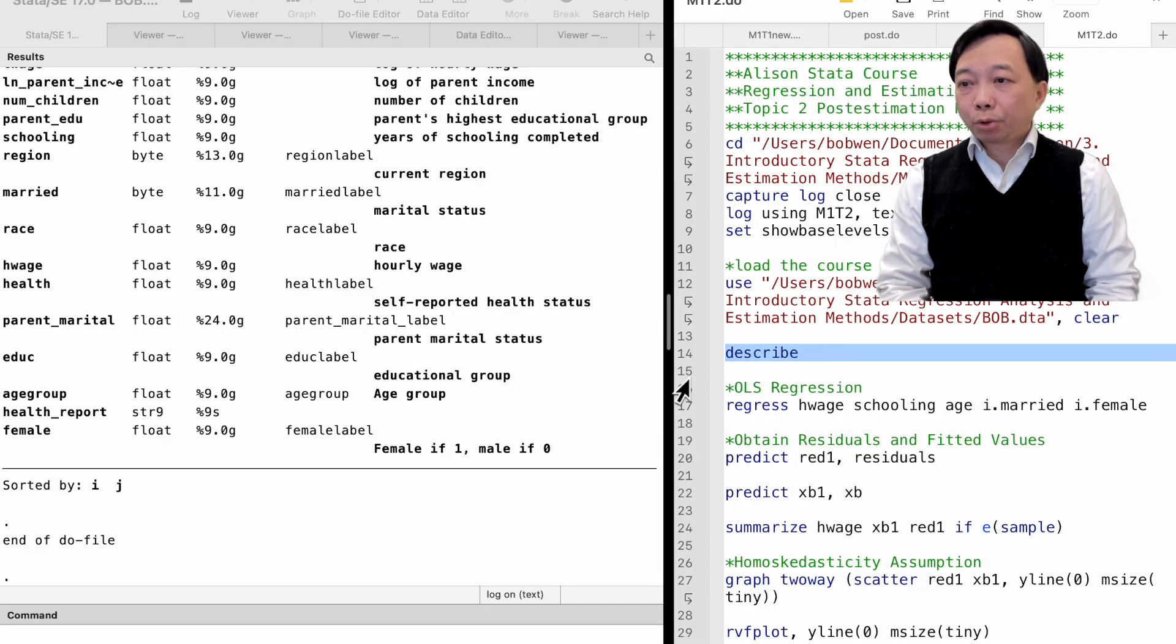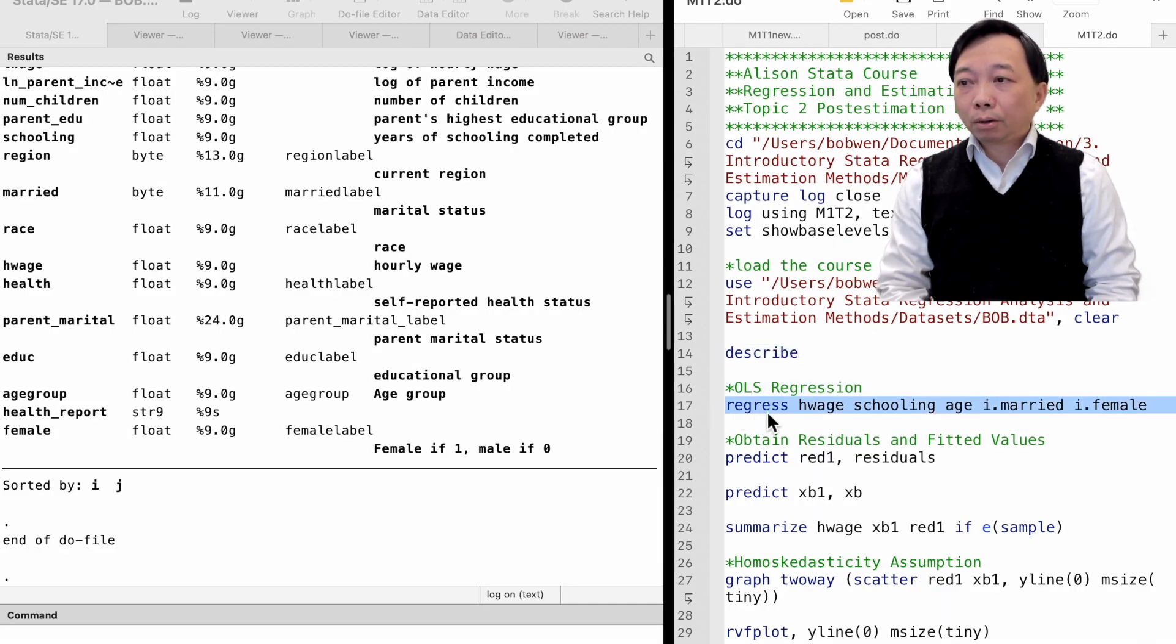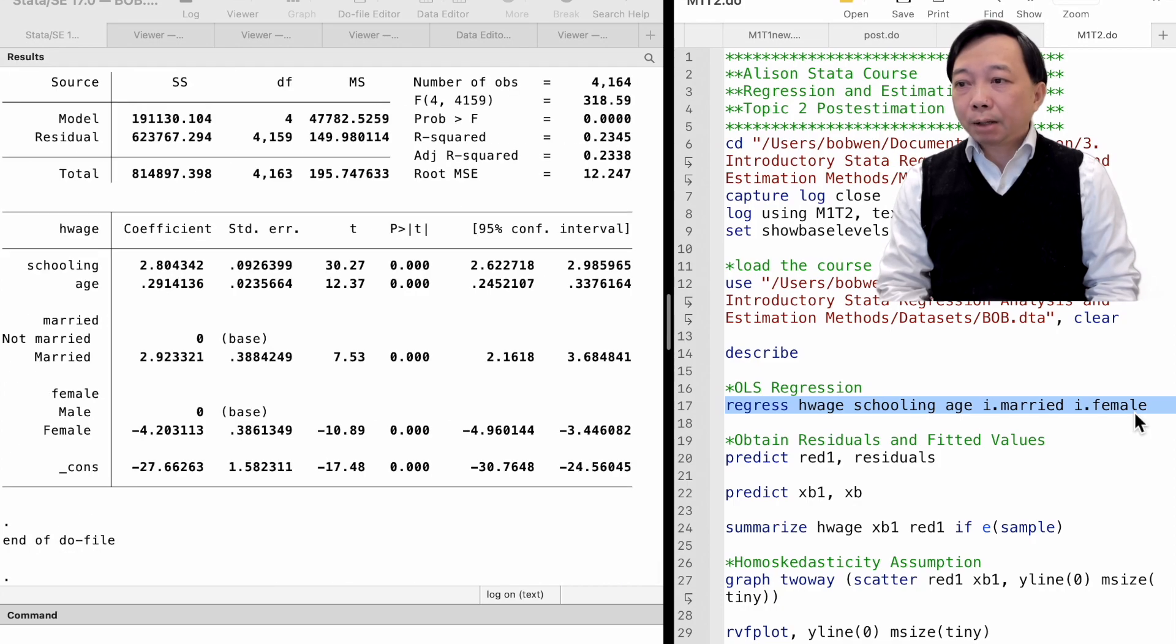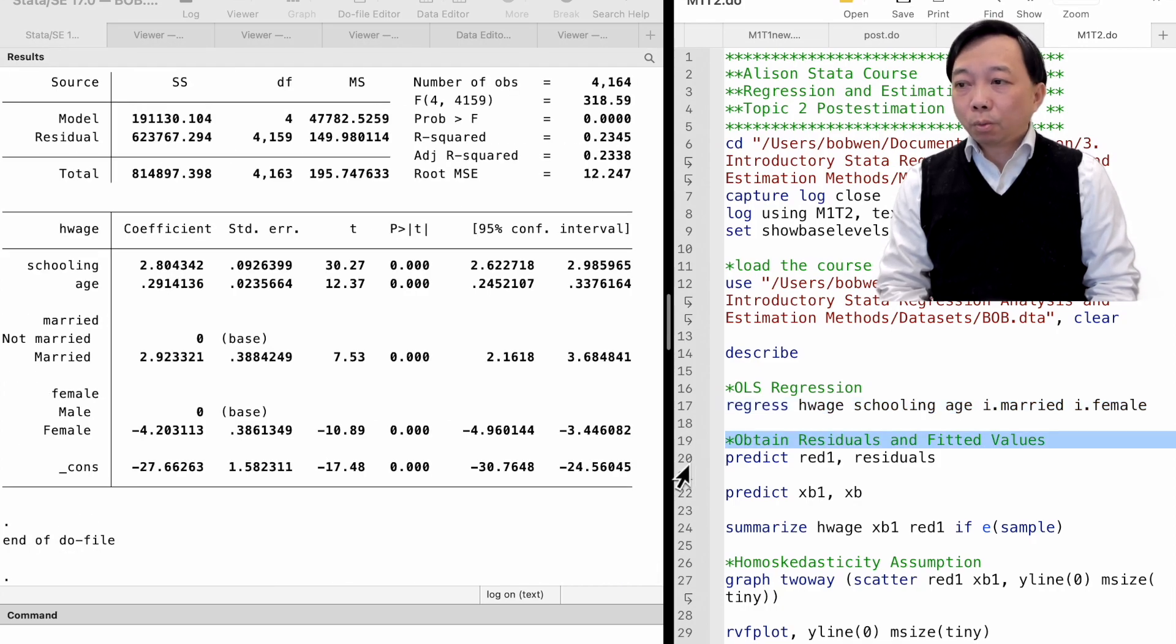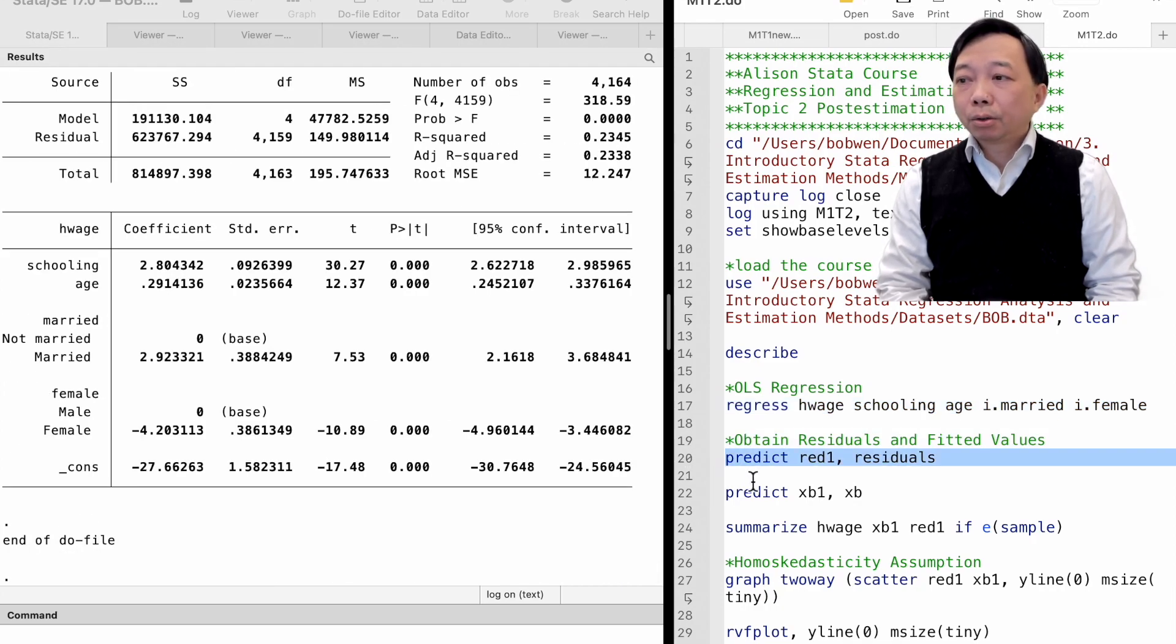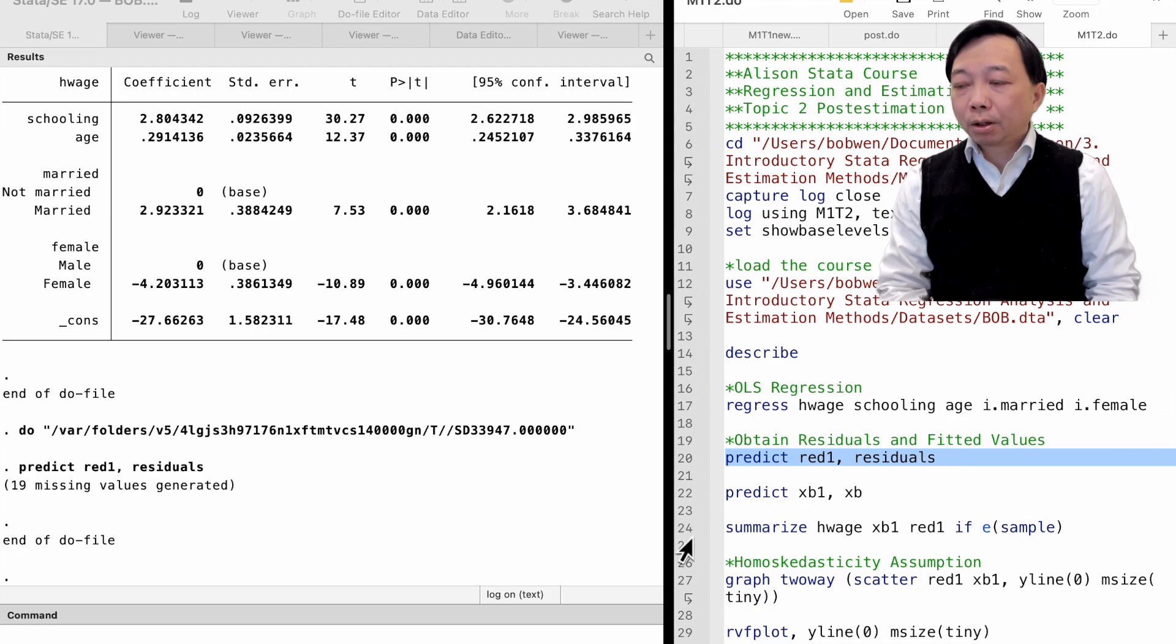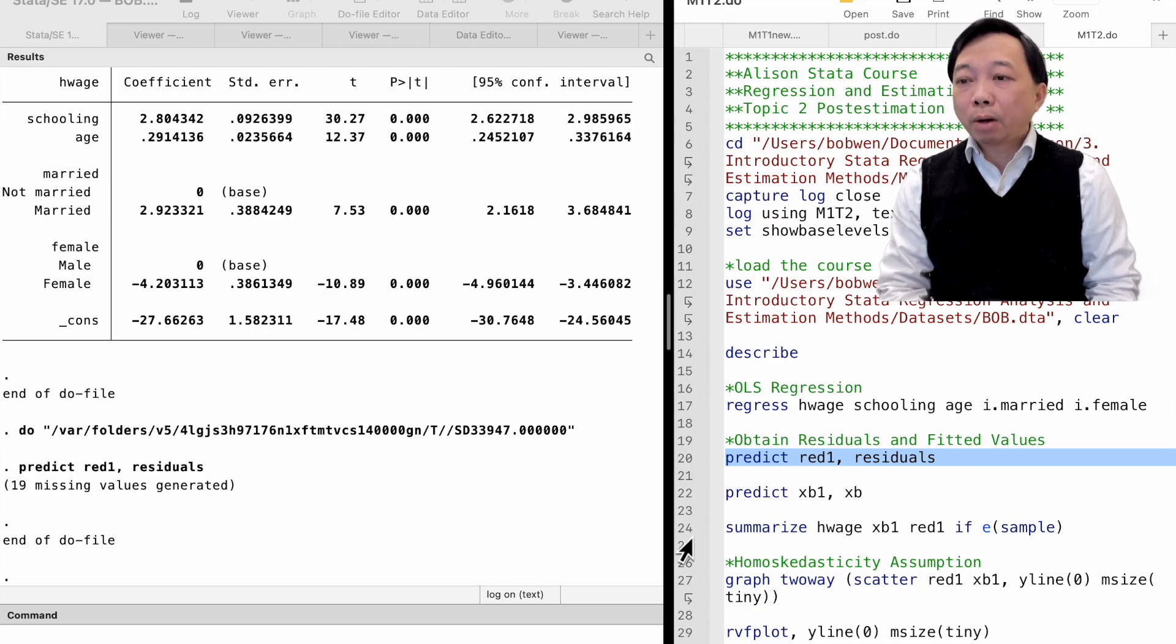Let's regress hourly wage on schooling, married, female, and age. Then we type predict read1, residuals. And we generate a new variable called read1, containing the OLS residuals of the model.